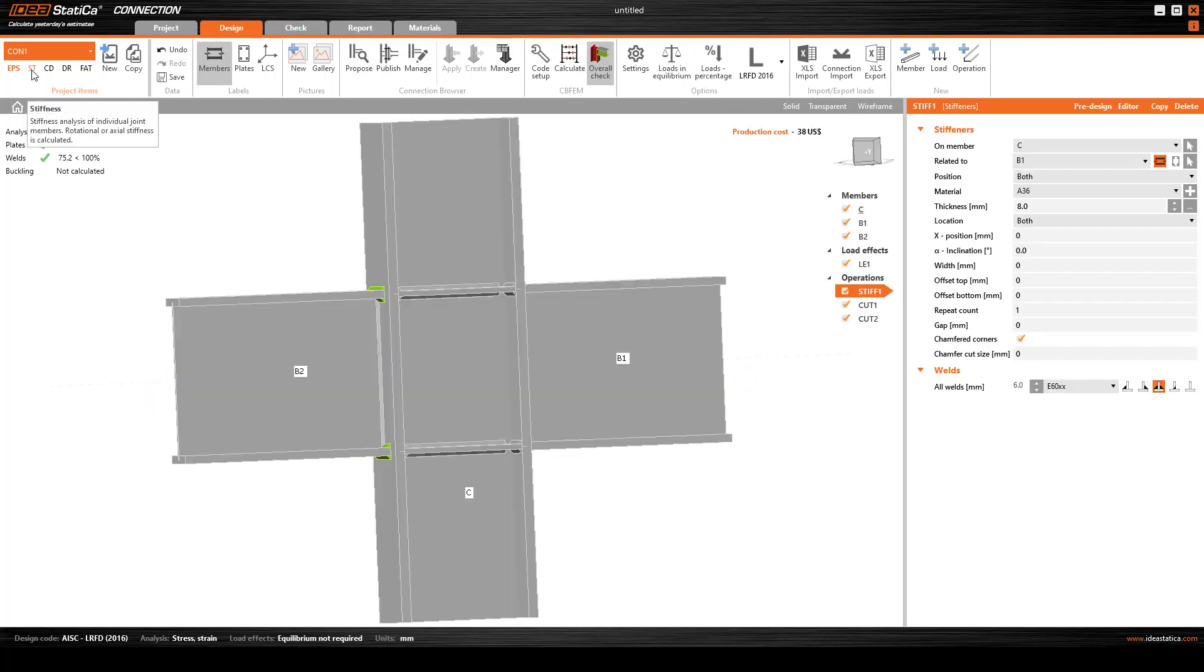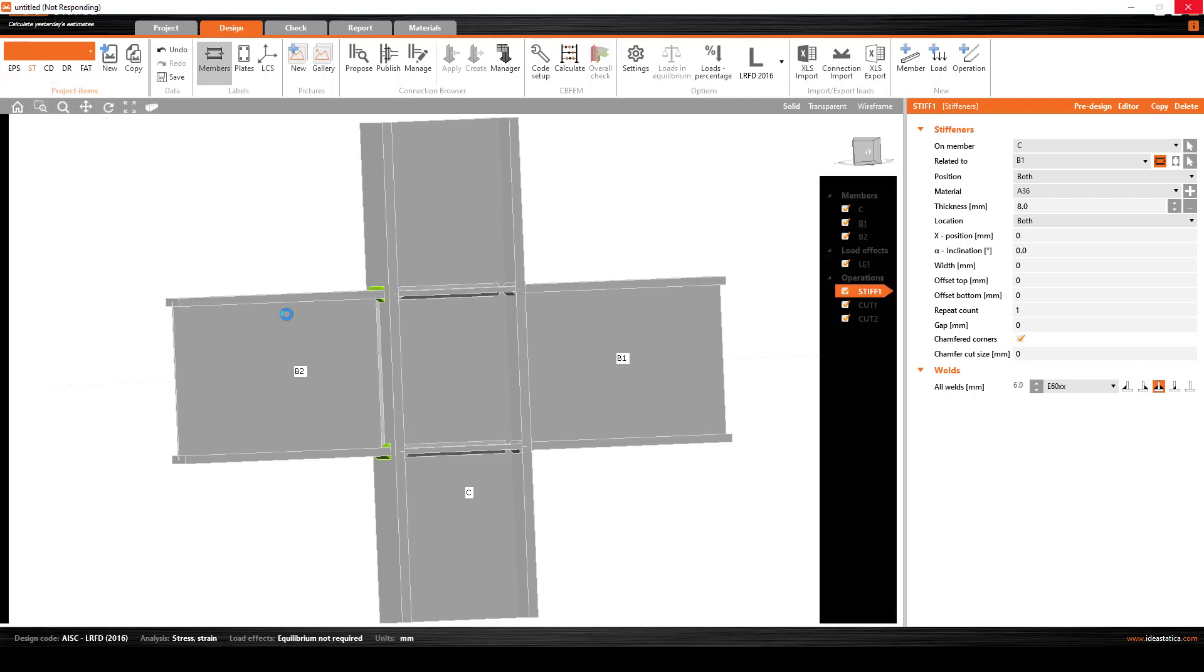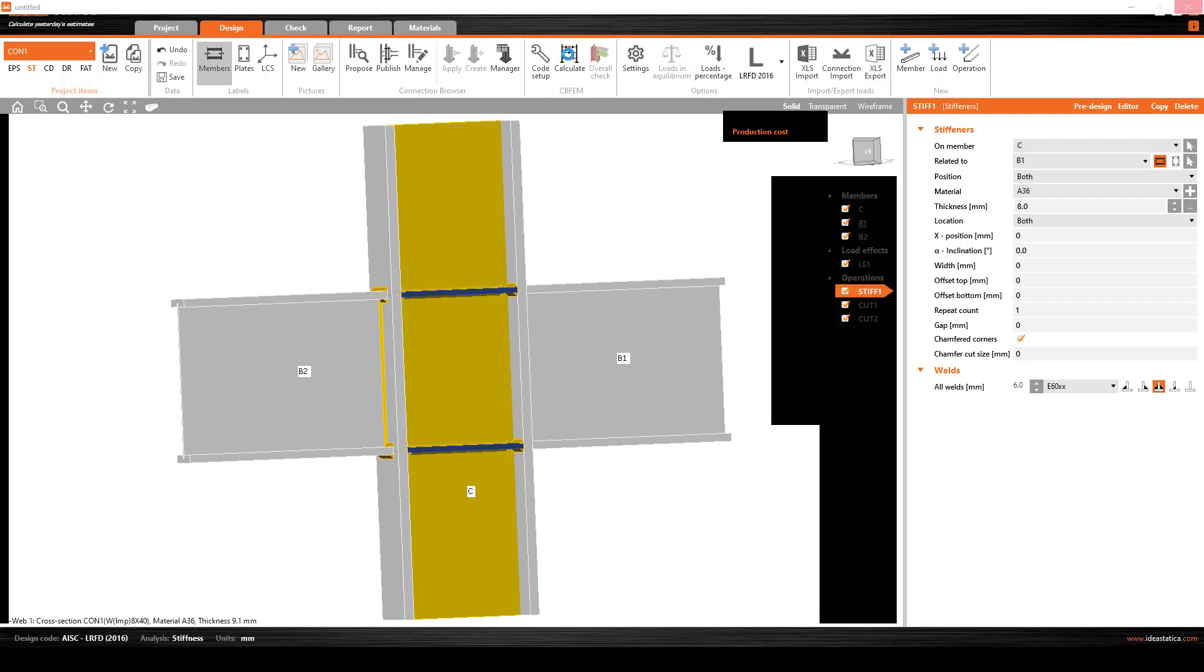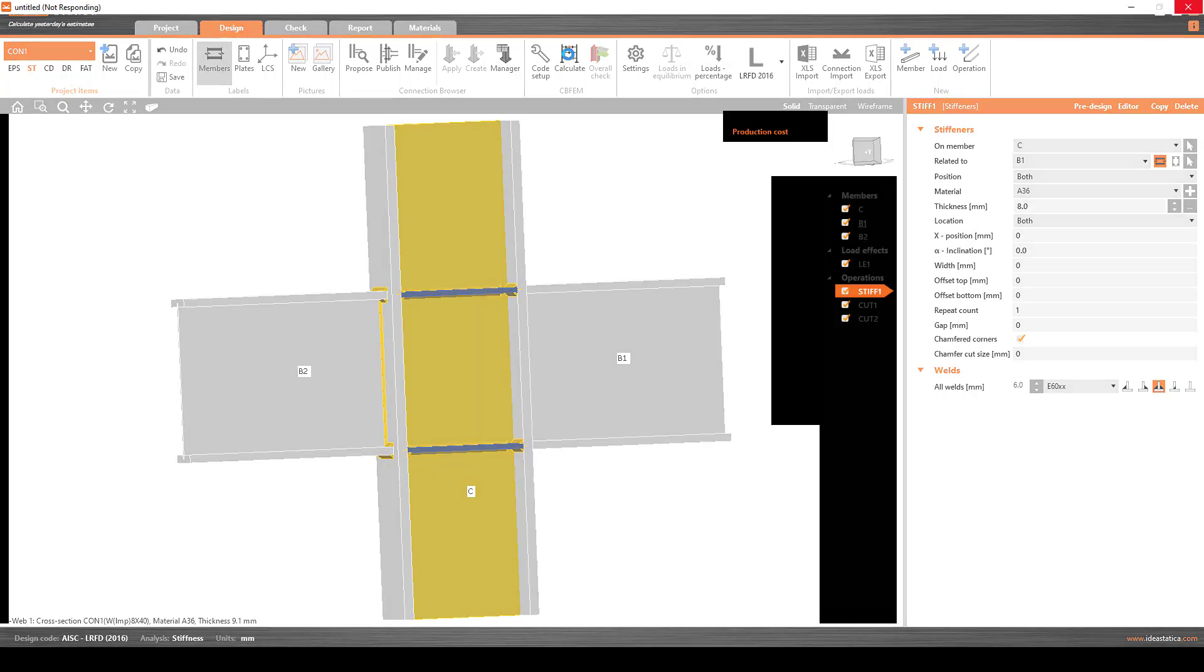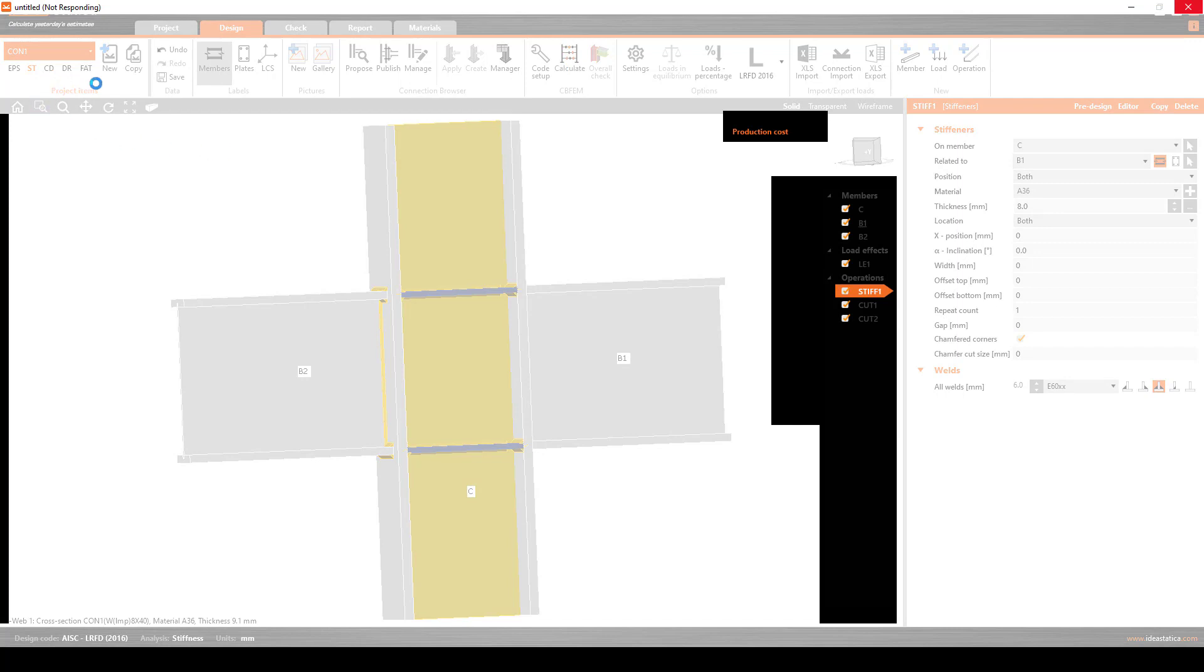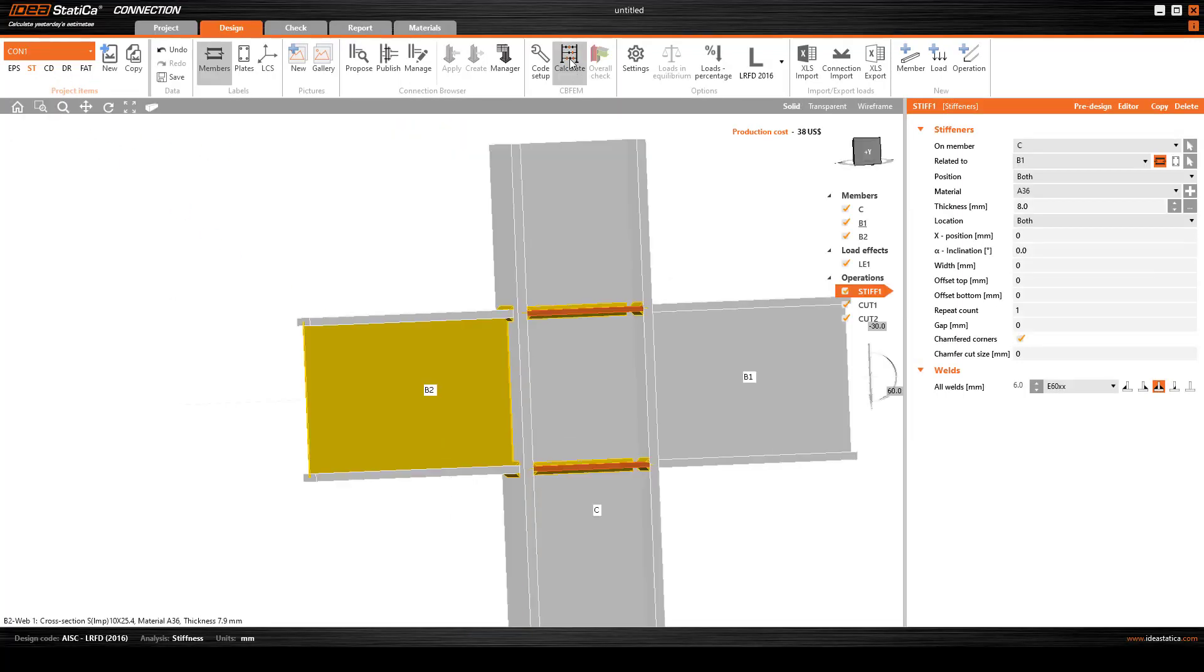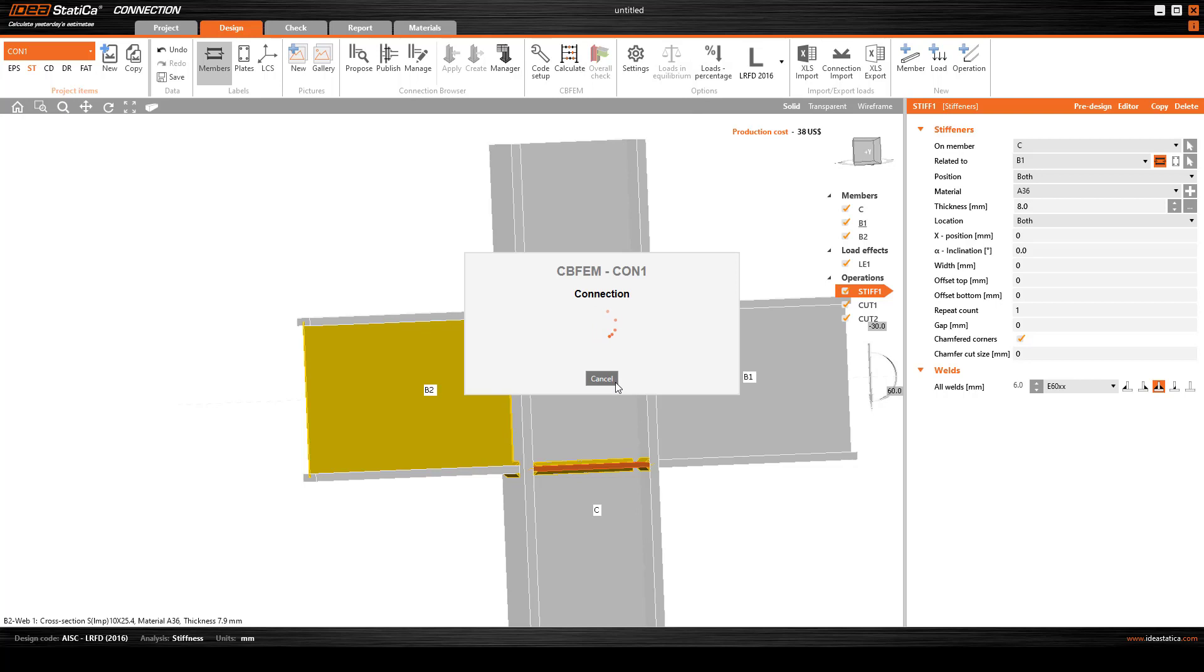We want to go back to the design and consider the stiffness design. When you go to the stiffness design, the structure will return back to default and we will calculate again using the stiffness.